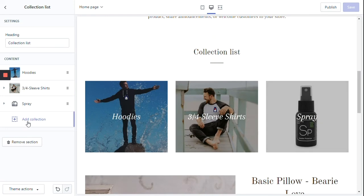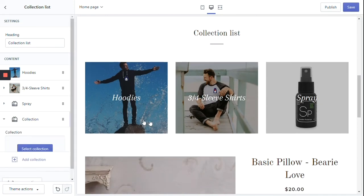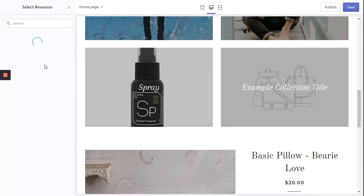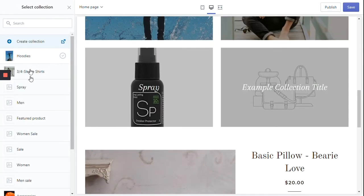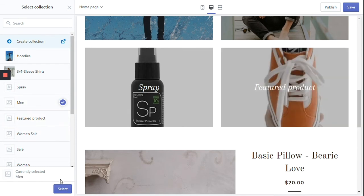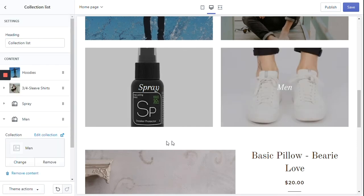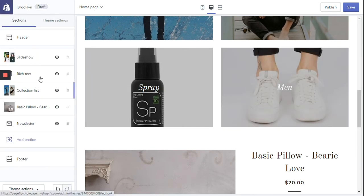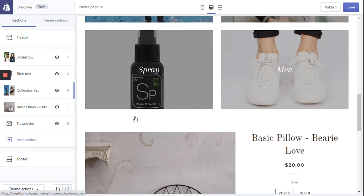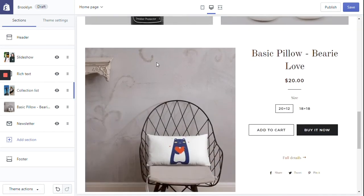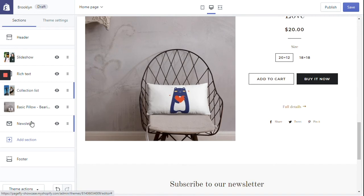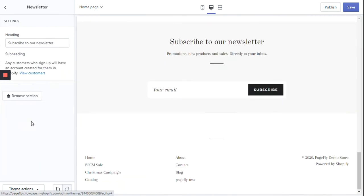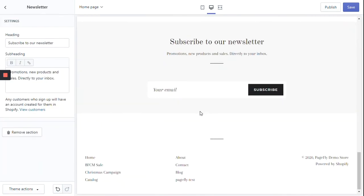You can have a list of collections and add more collection lists. And then if you go back, you can also see the featured product section — I have put a basic pillow here. Finally, you can edit the newsletter section to receive data from your customers.